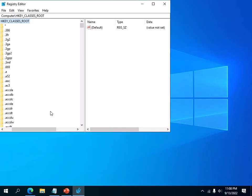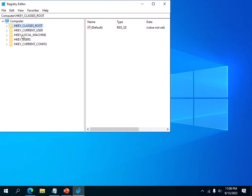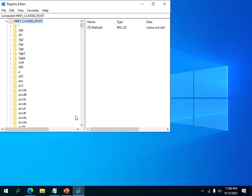First, you want to highlight the first registry hive, you want to expand it, and then you want to scroll down here.